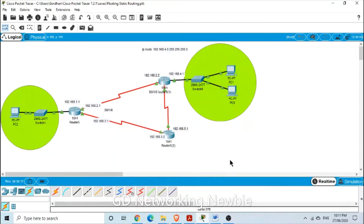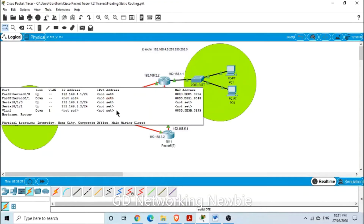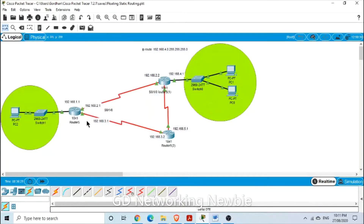For demonstration purposes, we have this network. This is the source network and this is the destination network. We can see we have one path from here and we also have this other path.